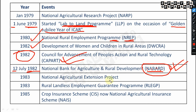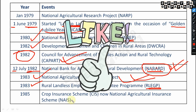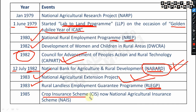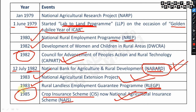The National Agricultural Extension Project was started in 1983. The Rural and Landless Employment Guarantee Program (RLEGP) was started in 1983. In 1985, CIS — Crop Insurance Scheme — was launched, which has since been changed to NAIS — National Agricultural Insurance Scheme, which is still ongoing.